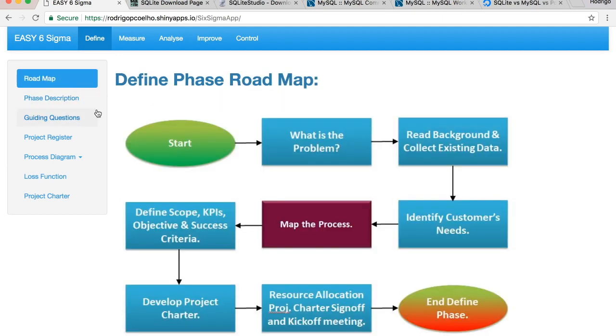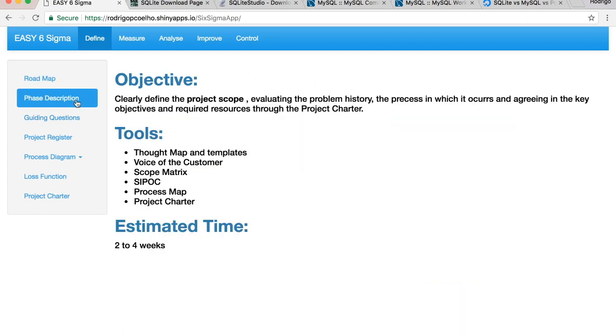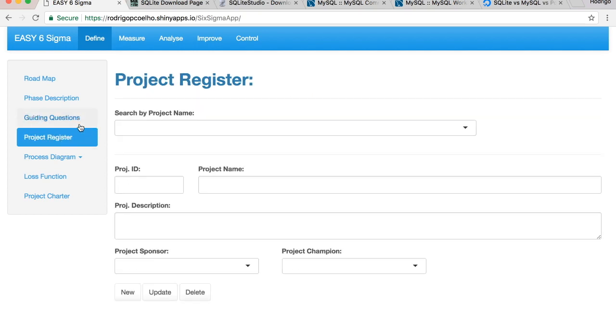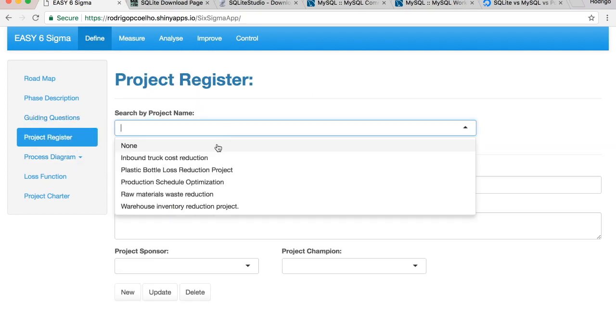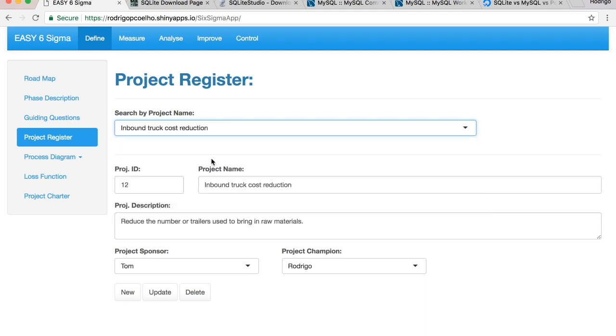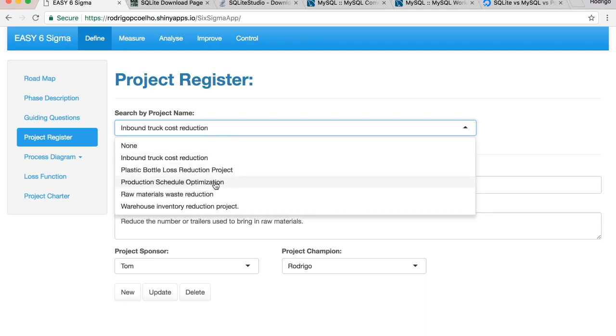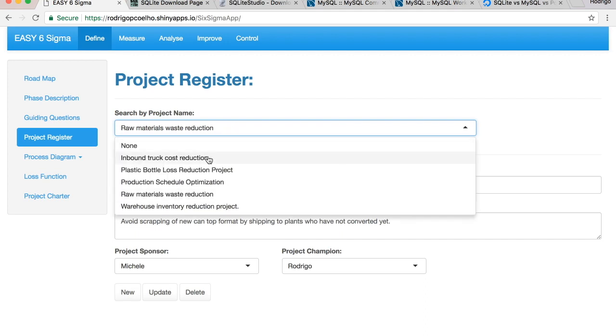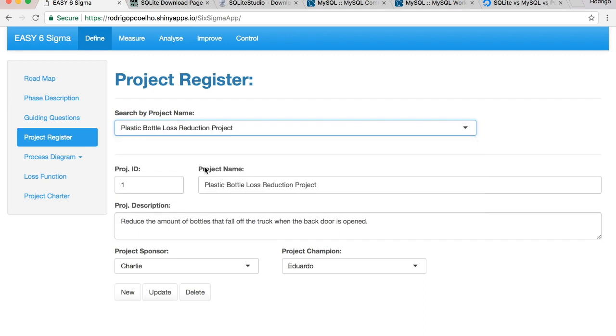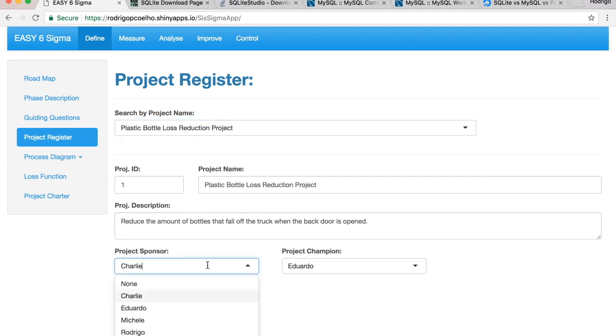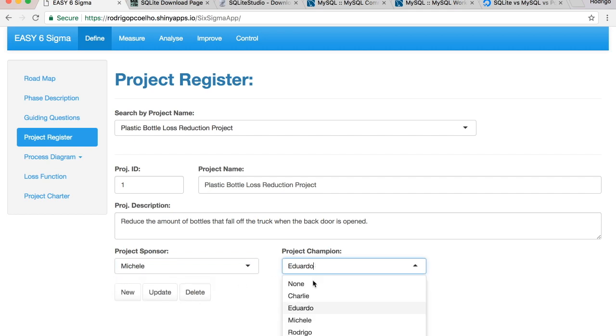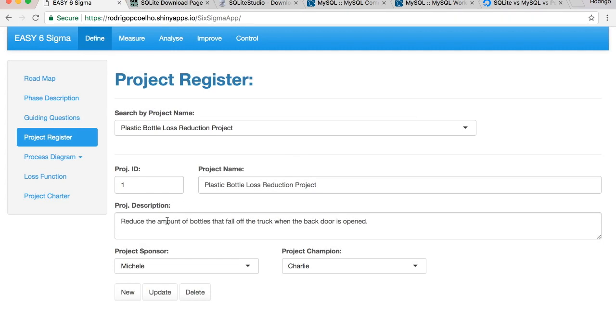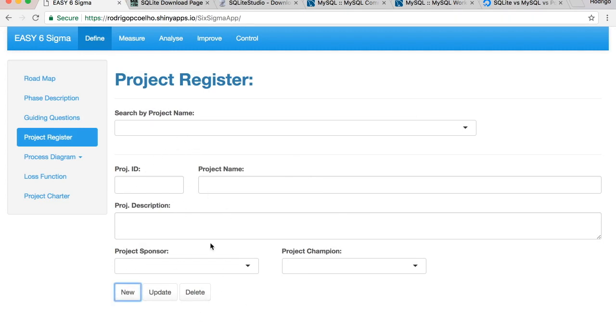The roadmap, phase description, guiding questions. And then here on the project register is where we're going to be implementing the SQL phase. You can search for a project by name, you can edit the record, you can link other tables with drop downs like these, and then update gives you successful update message. You can do new, delete, so all the operations you need to build a database application.